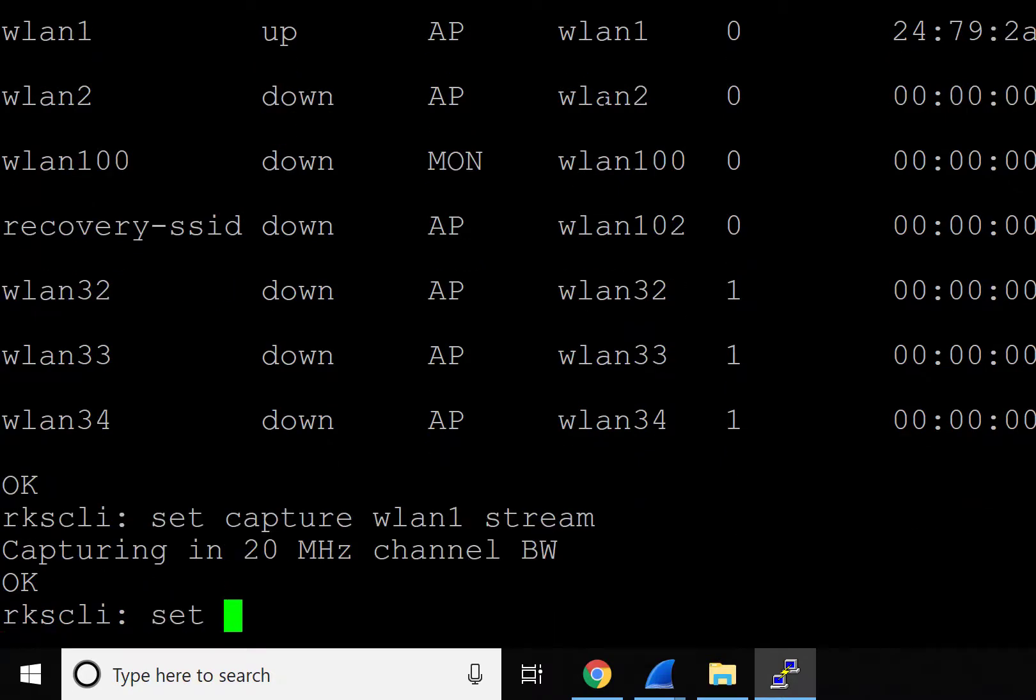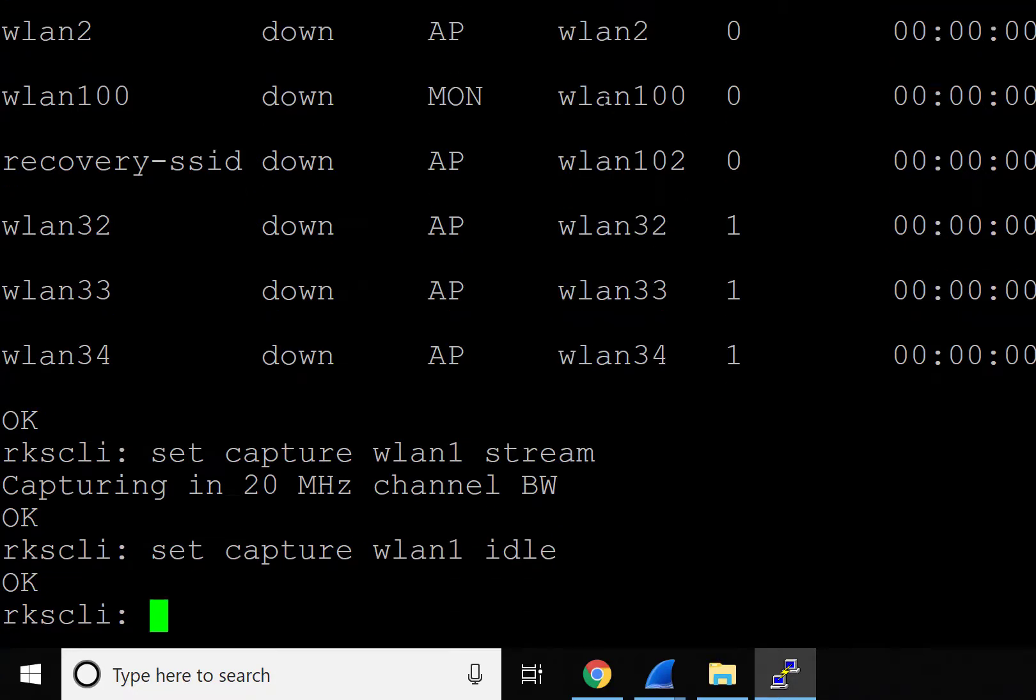To turn our capture off, we'll enter 'set capture WLAN1 idle'.